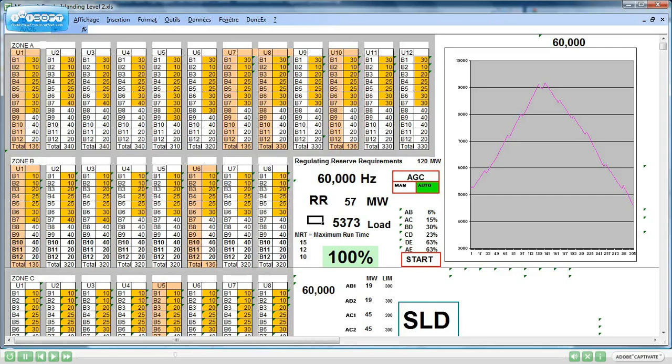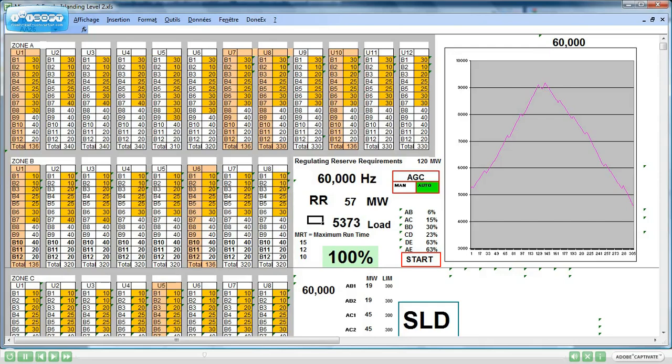1 mark if the actual regulating reserve is not at the proper level. 3 marks each 6 seconds if there is overload on a path or a line. 1 mark every 6 seconds if in case of islanding, the frequency in each island is not close to 60 Hz. So let's have a closer look at this islanding simulator.